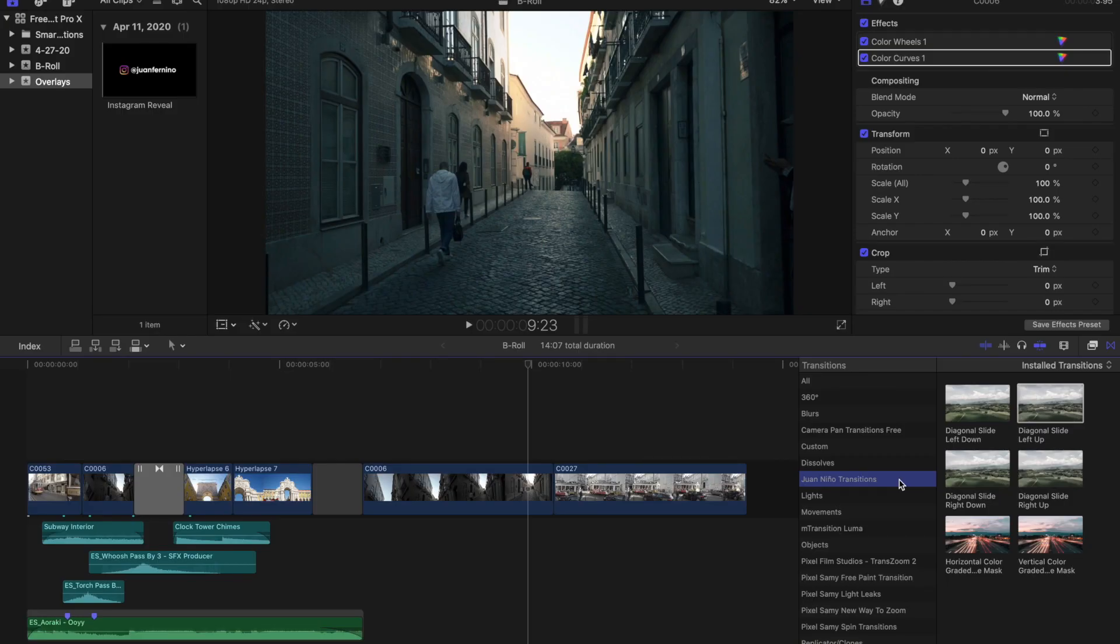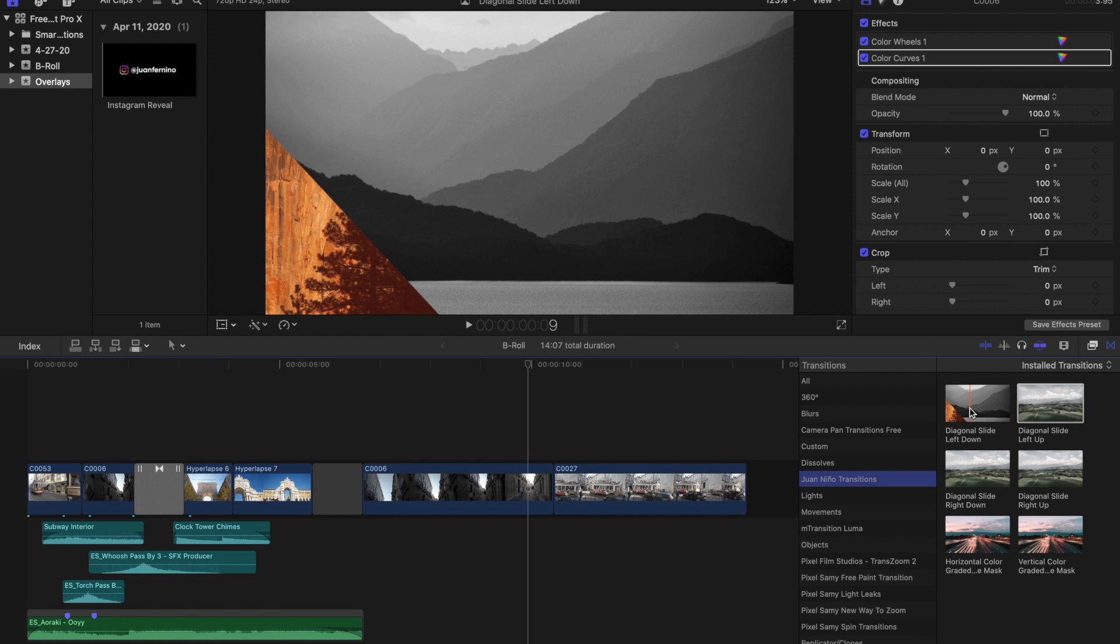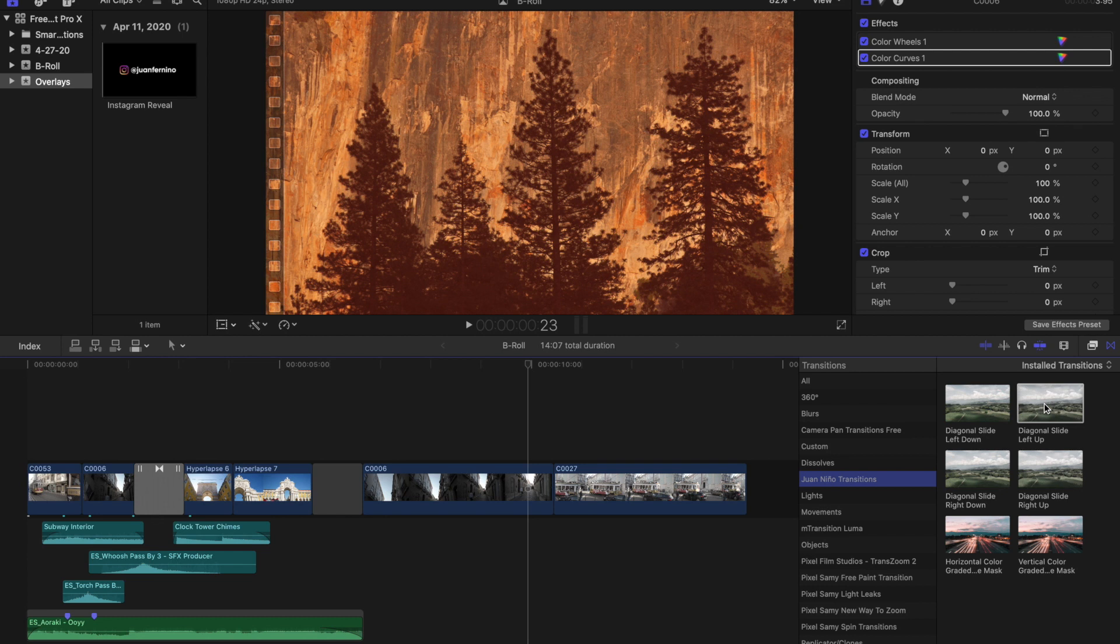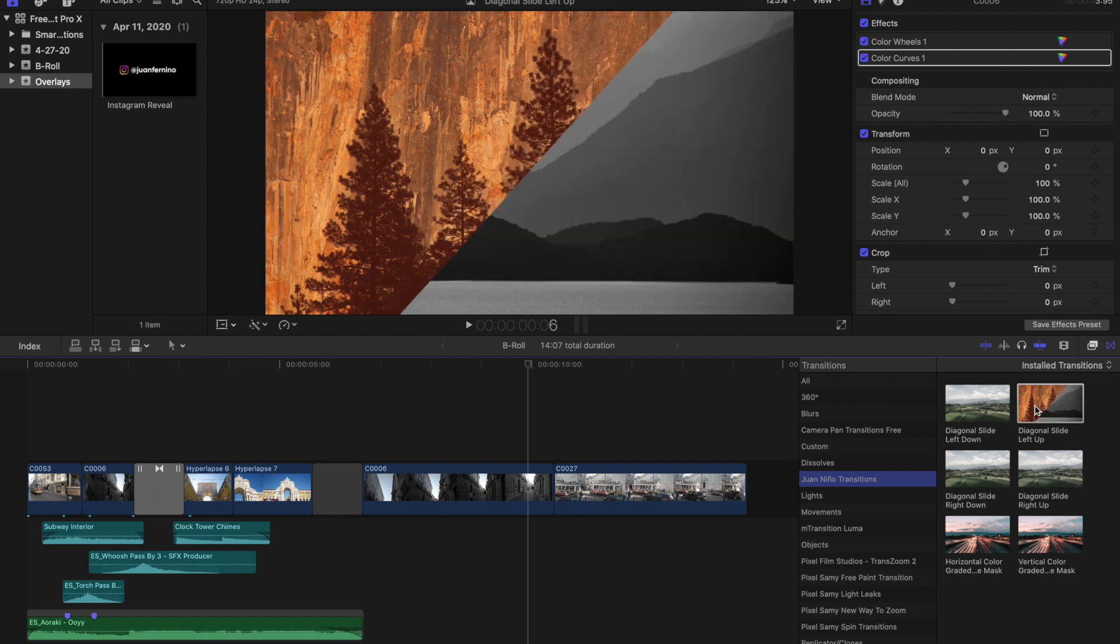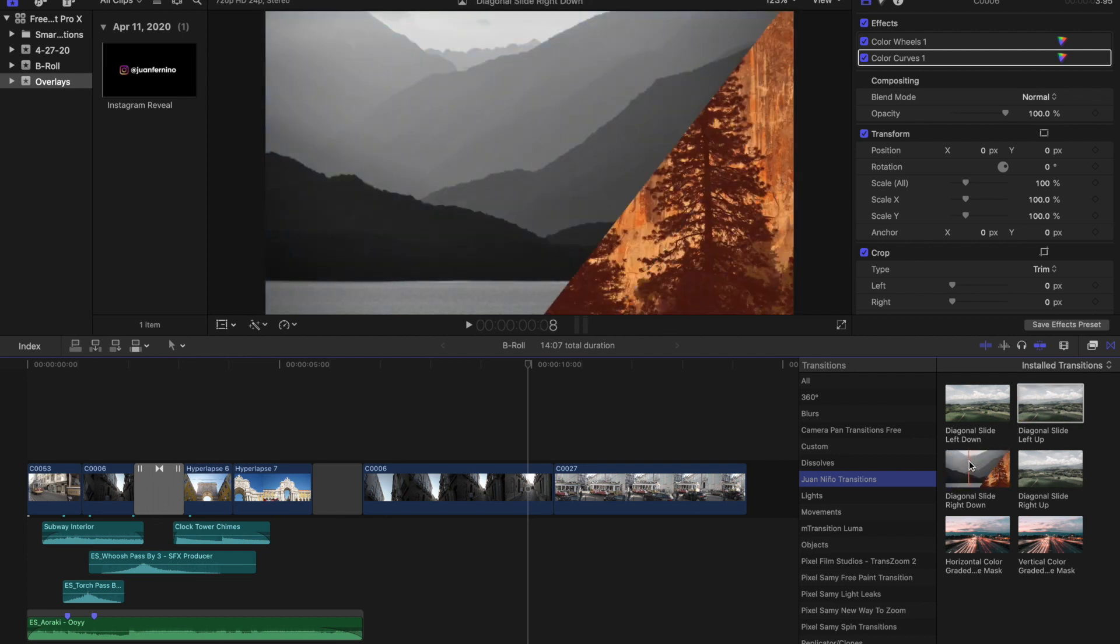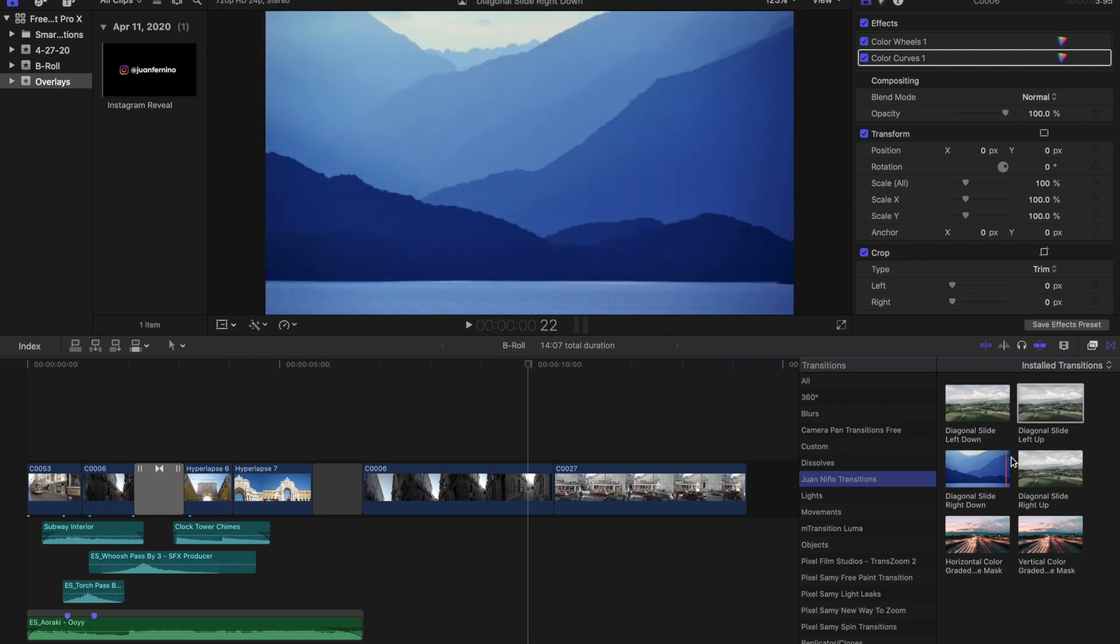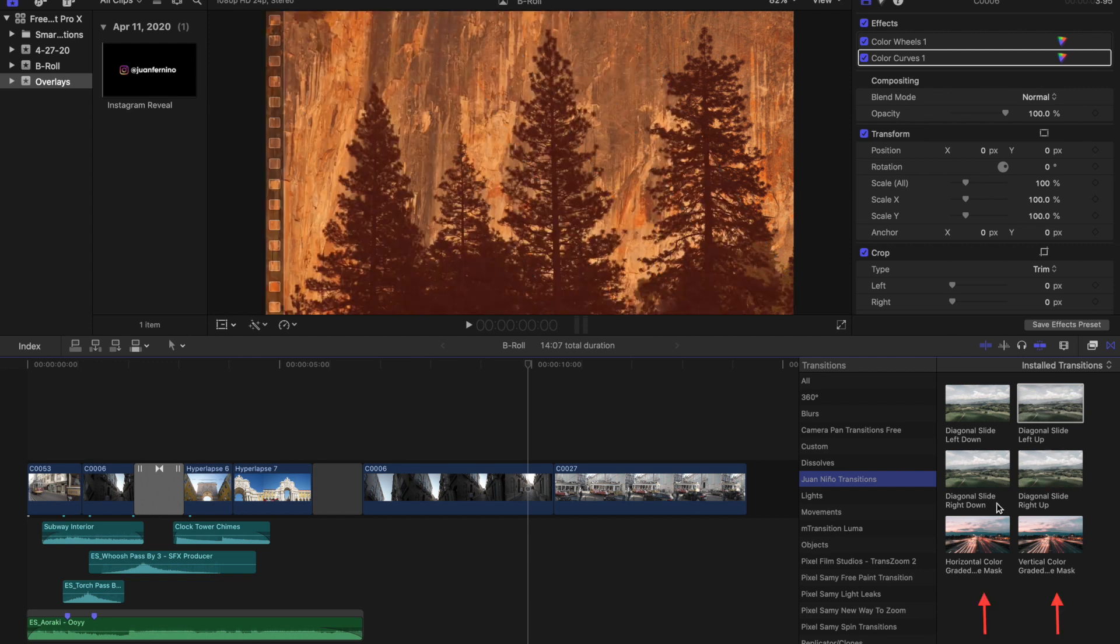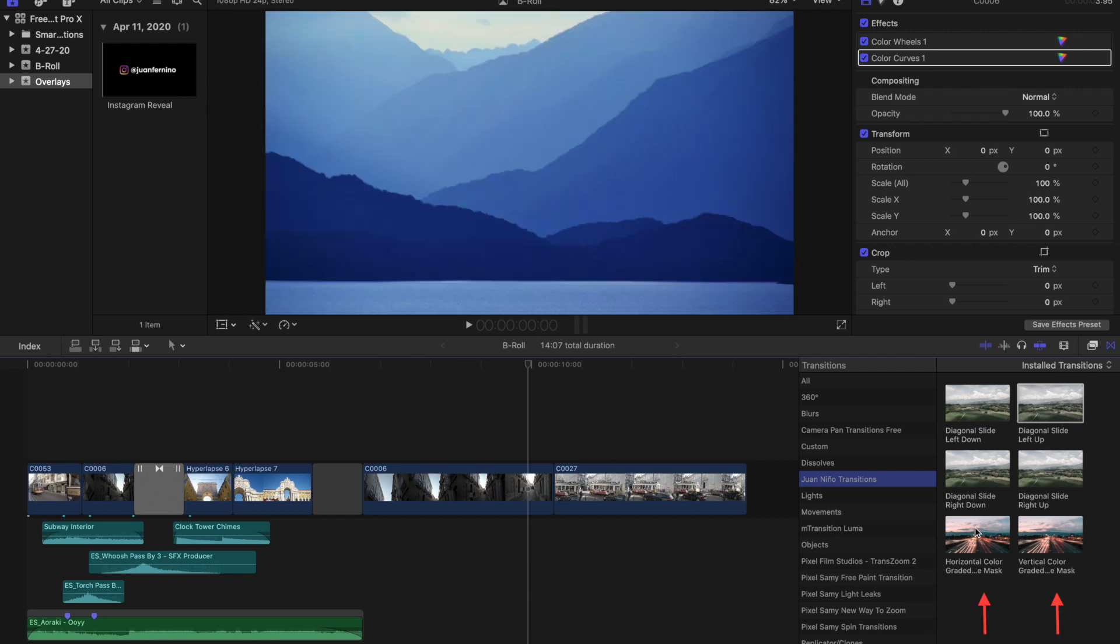Alright guys, so here we are inside Final Cut Pro 10 and these are the four transitions that I am giving away today: a diagonal slide left down, a diagonal slide left up, a diagonal slide right down, and a diagonal slide right up.